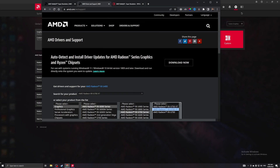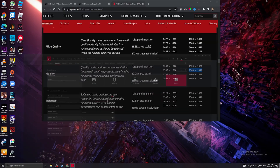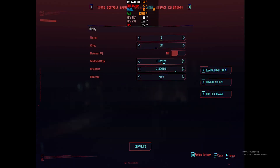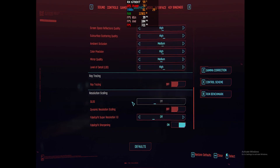We're going to test with Cyberpunk 2077 at 1440p. What FSR will do is render the game at 1706 by 960 and then upscale it to 1440p and apply the sharpening effect. In the game settings we have fullscreen 1440p with the graphics preset set to High and AMD FidelityFX Super Resolution turned off first.